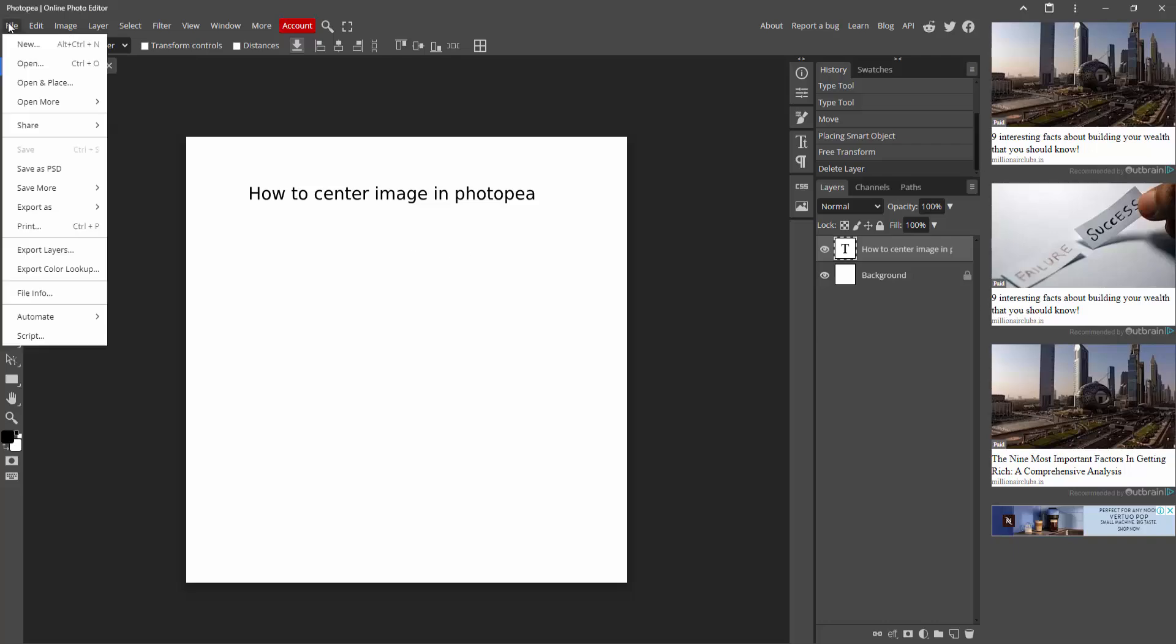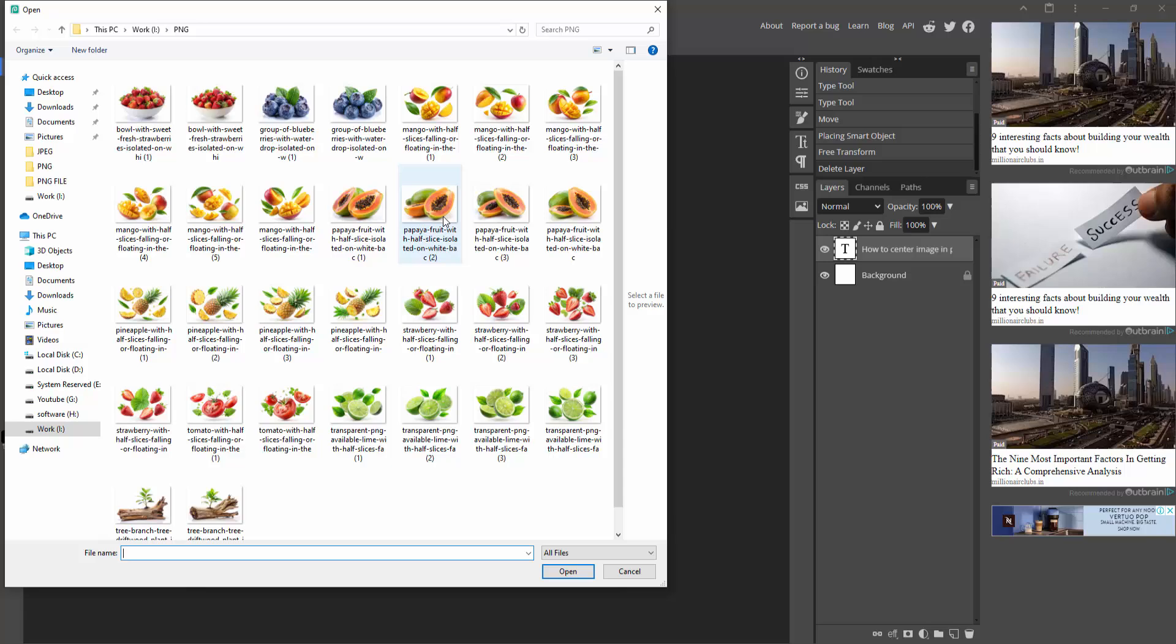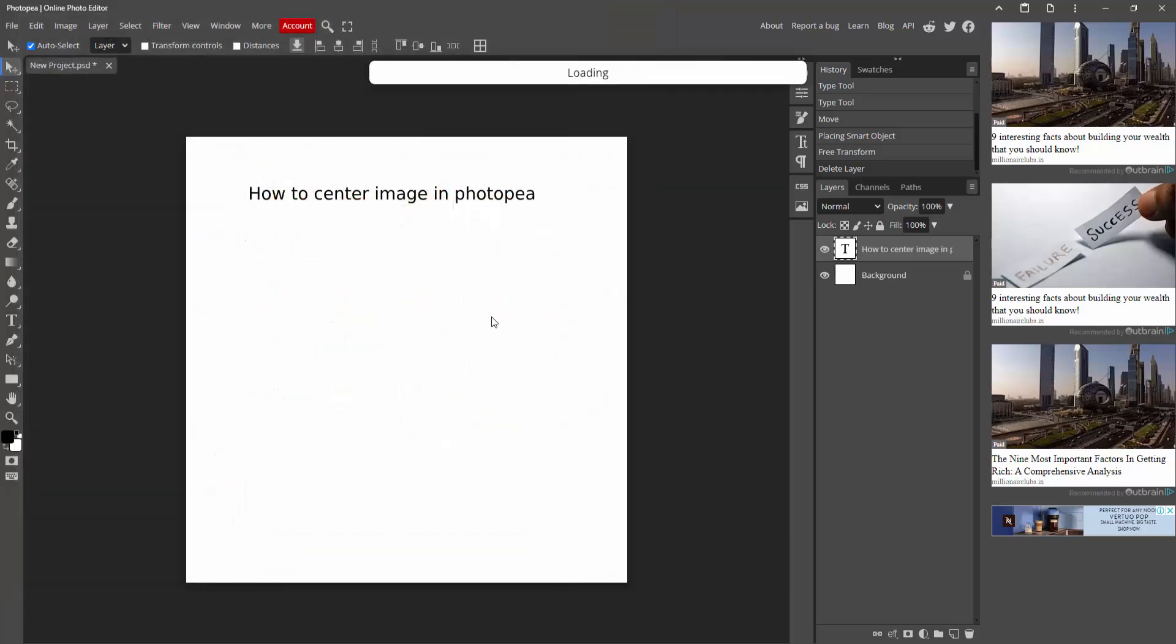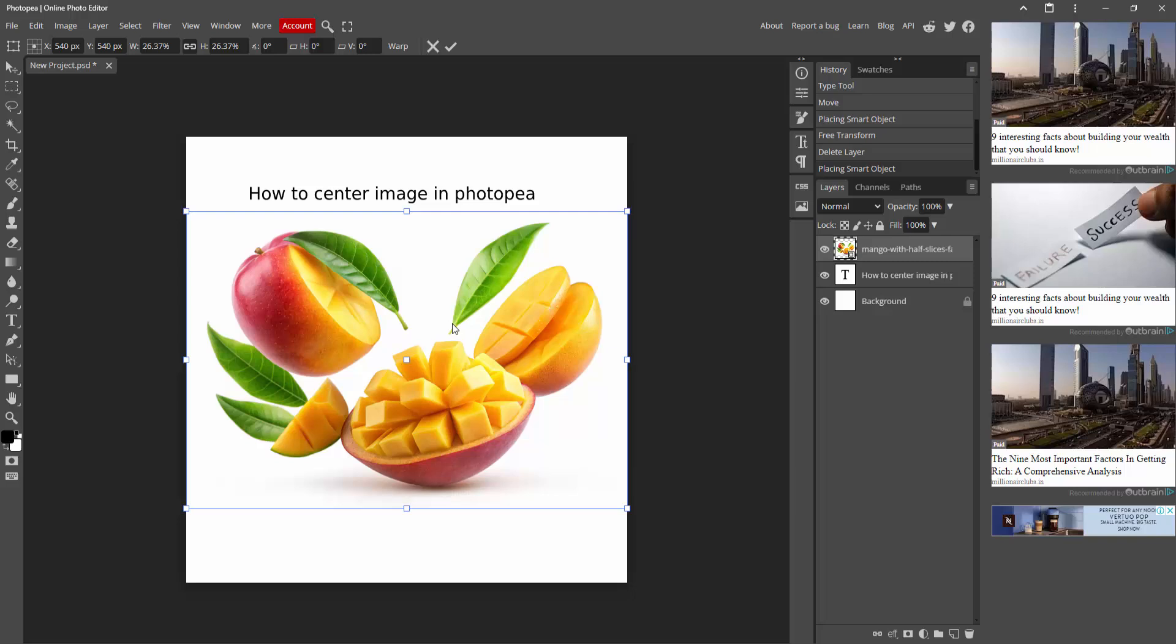Then go to the File menu and click Open and Place. Now select this picture and click Open. Now resize the picture and click this tick mark.